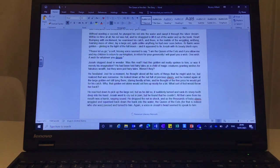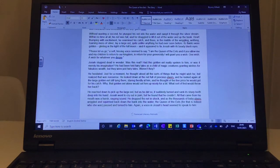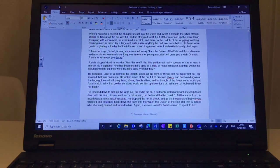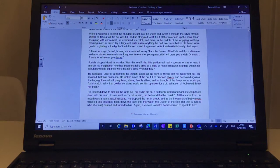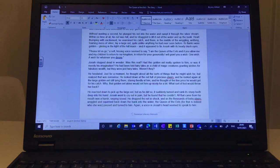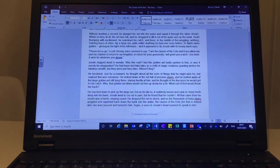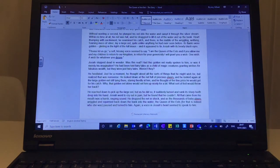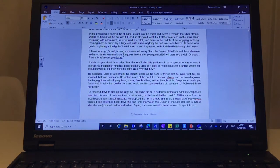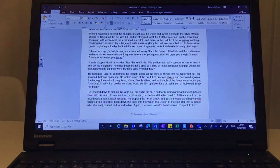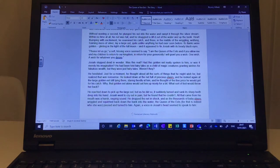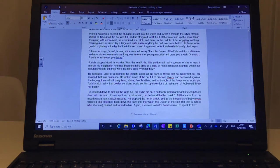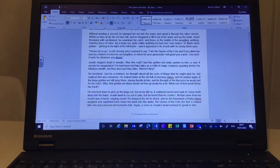Josiah stopped dead in wonder. Was this real? Had this golden eel really spoken to him or was it merely his imagination? He had been told fairy tales as a child of magic creatures granting wishes for fabulous wealth, but they were just fairy tales, weren't they? He hesitated. Just for a moment, he thought about all the sorts of things that he might wish for, but realised that was nonsense.